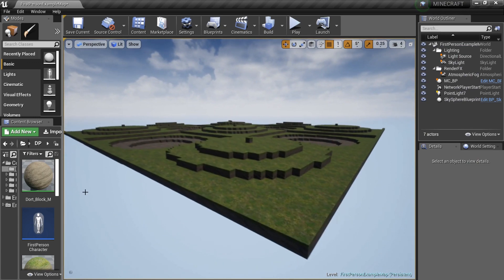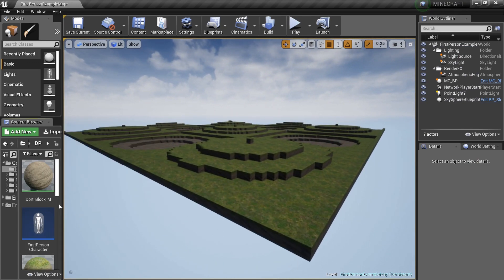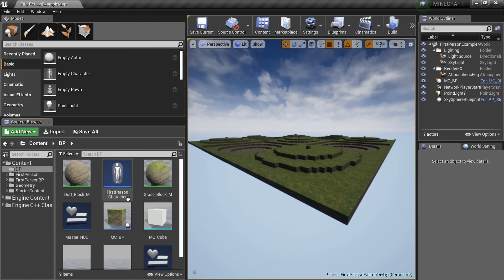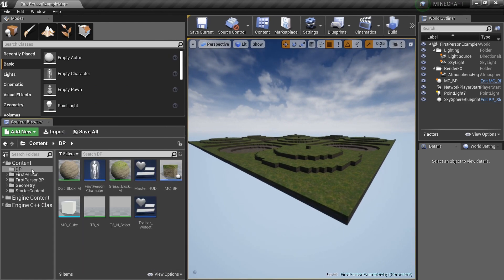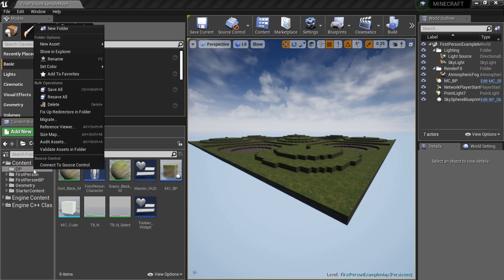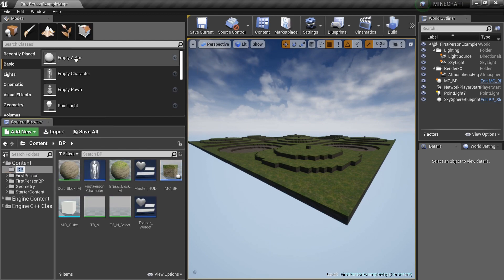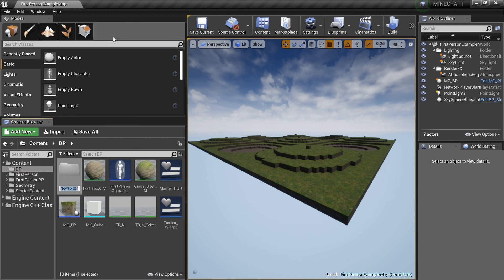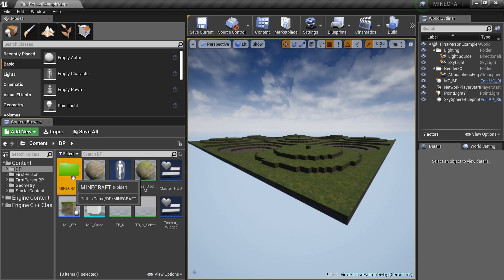Let's drag our window over here — there we go. We've got all our stuff in the DP folder. If you go to Content you'll see DP. Instead of renaming it, we're just going to create a new folder in here.